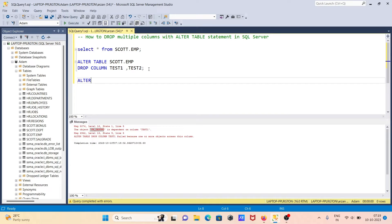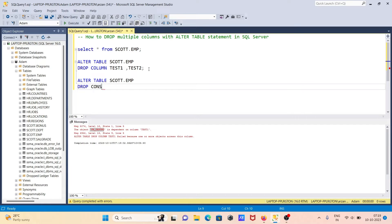So let's remove the constraint first. We write ALTER TABLE scode.emp, then DROP CONSTRAINT followed by the constraint name: fk_dpt_number.